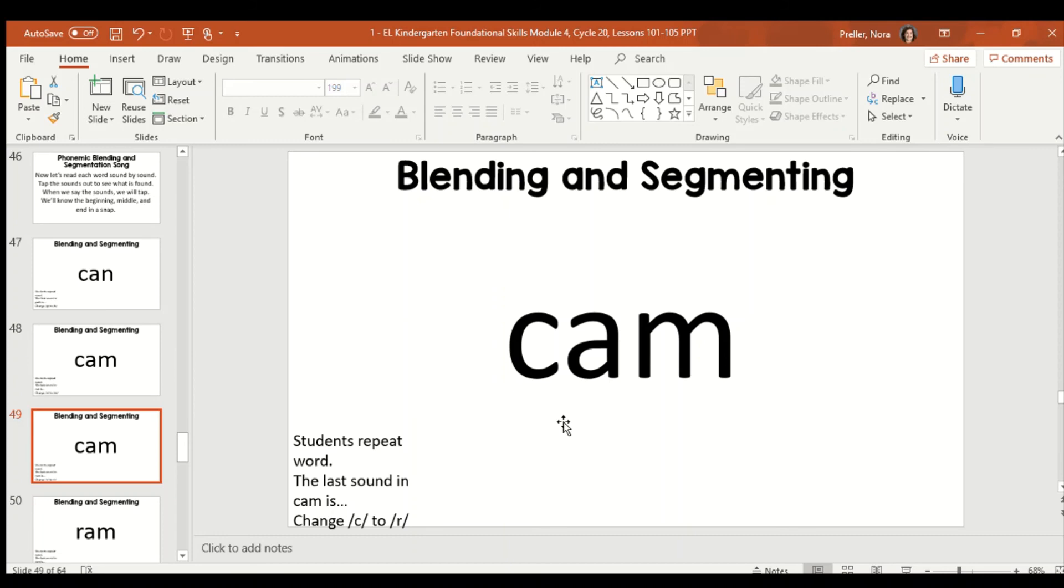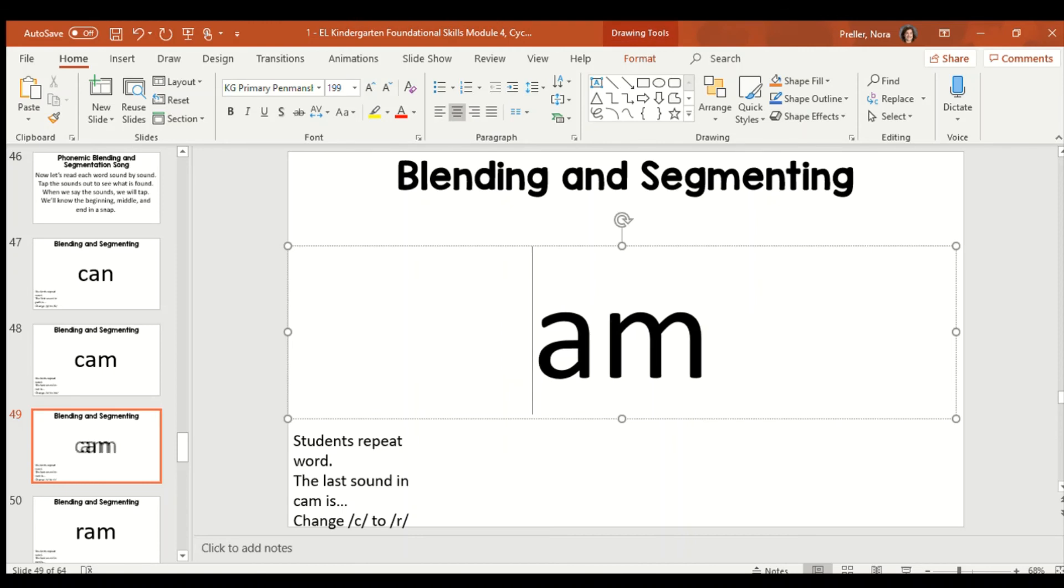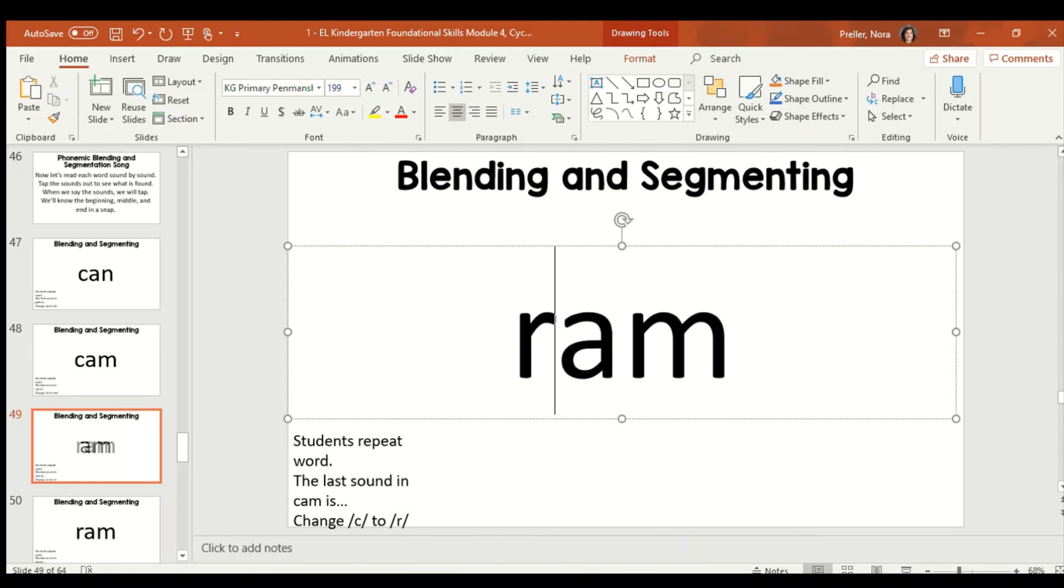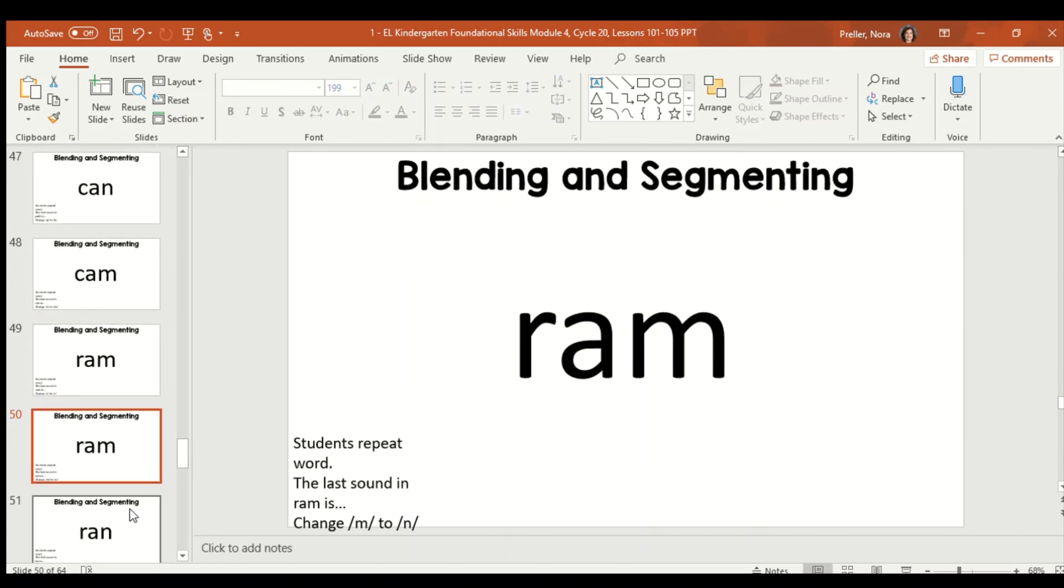Now, for the word cam, we're going to take off the K and put R. So, we're changing the K in cam to R. So, that would look like doing this. Cam changes to ram. Great work.